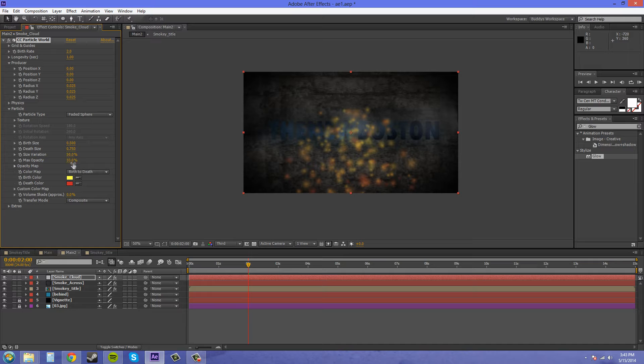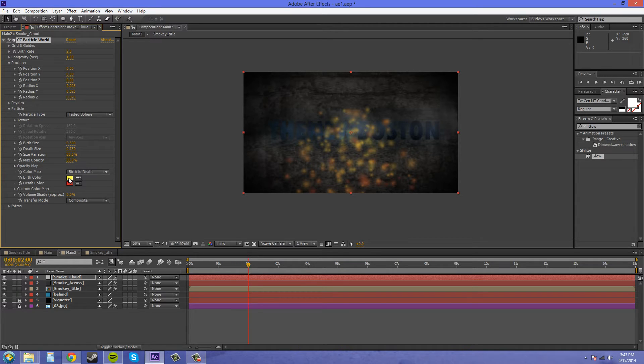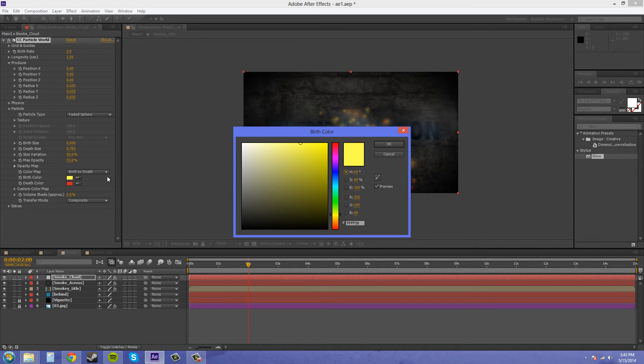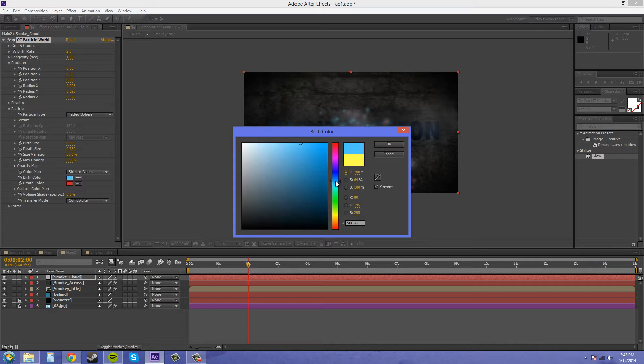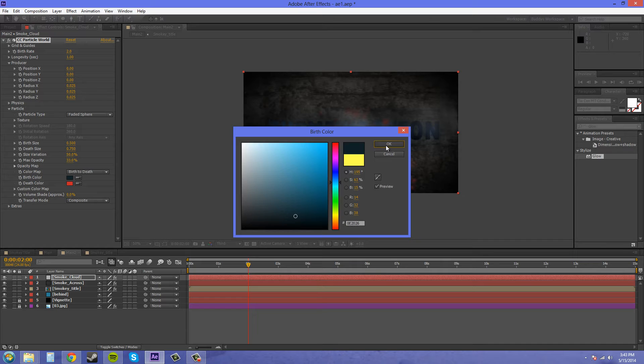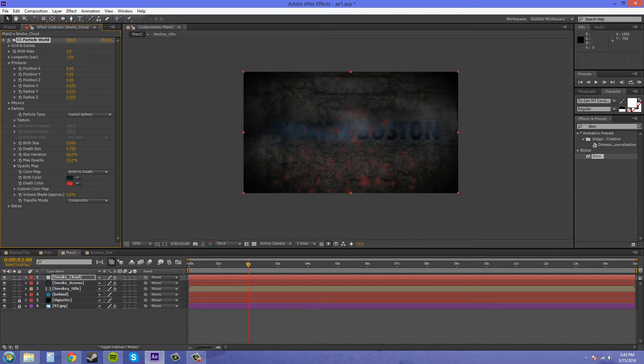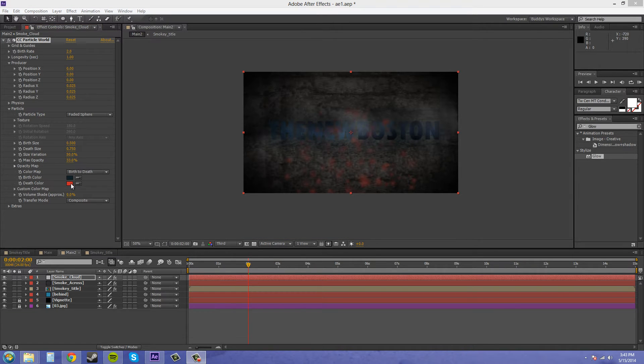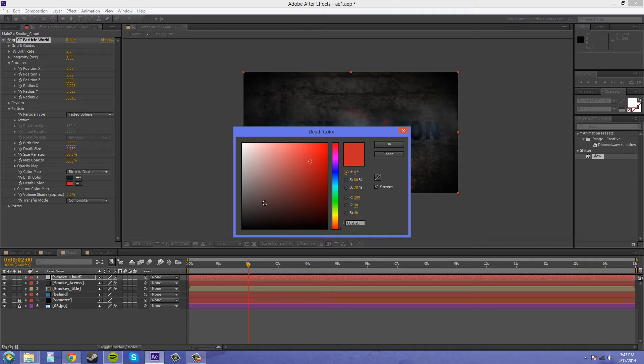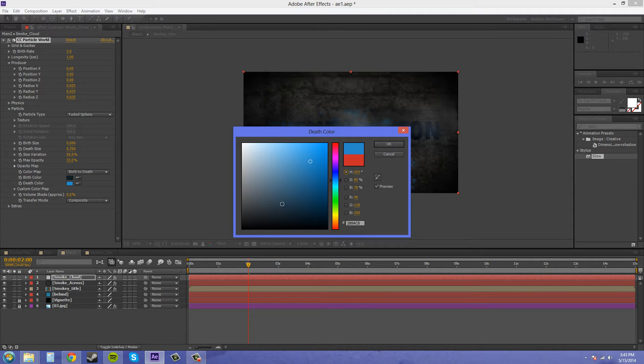We're going to change our colors here to some more smoky bluish colors. Let's change this one to a dark bluish kind of color like this, and then this one we can change to more of a bluish gray, something like this.